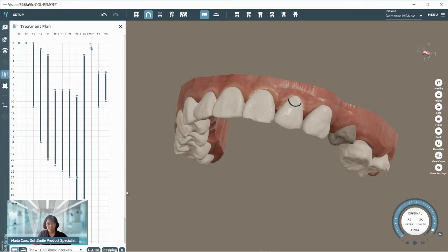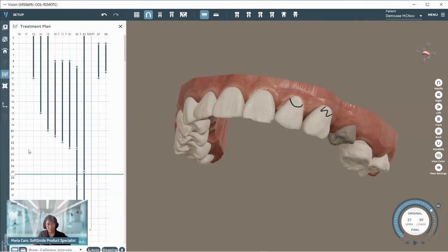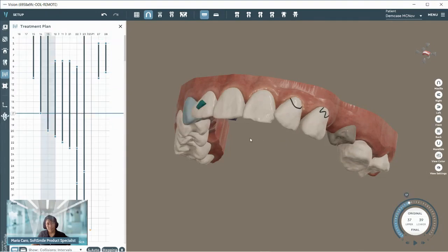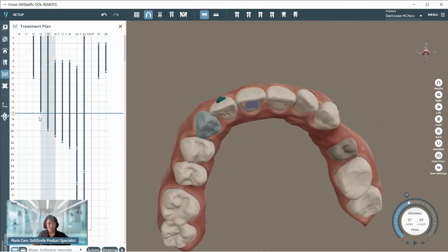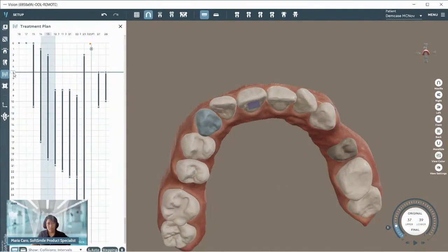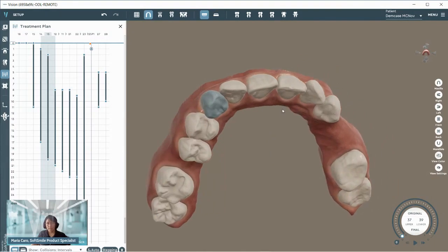Notice that things also disappear during the treatment plan. That's because we have full control of when they activate and when they deactivate. So, how do we add these accessories and how do we control the timeline for them?